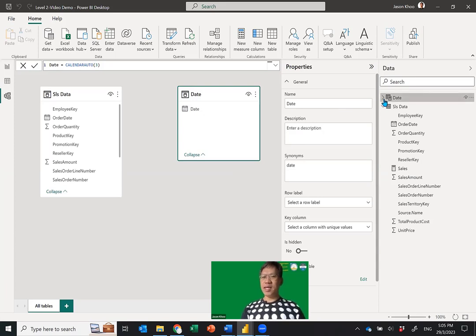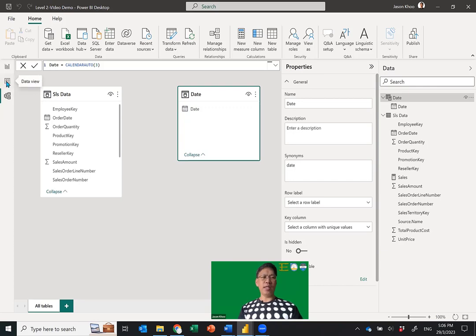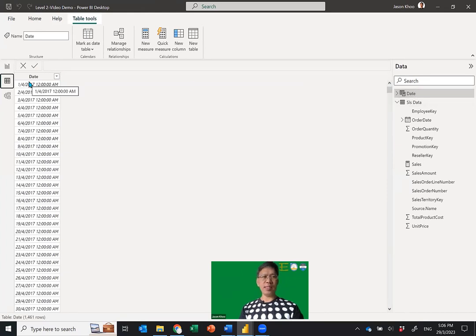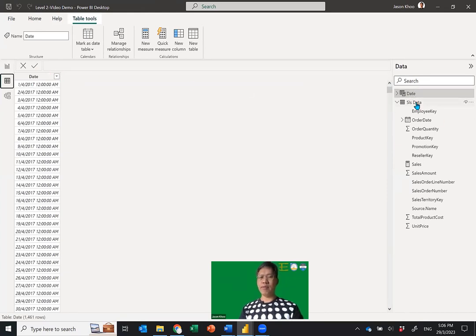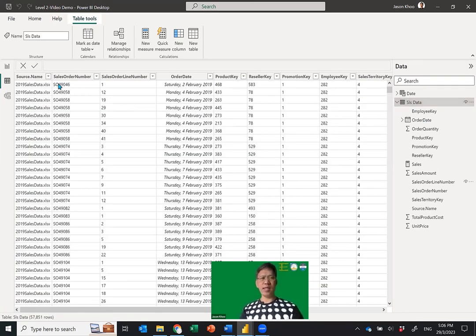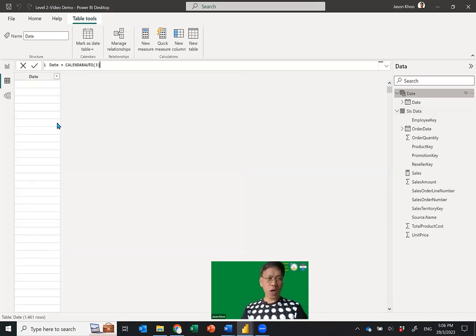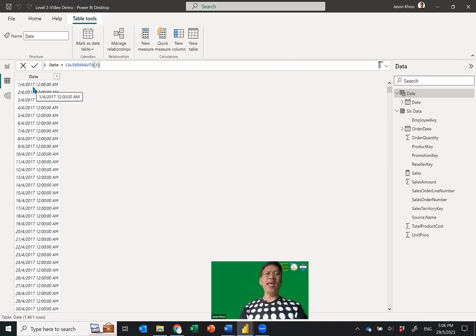Now you've got two tables here. Let me go into the date table first before showing you how to link them. Go to the Data View — you can toggle between the two tables. Click on the Date table and you'll see just the date column. In my table I only have the date. Watch this: the date starts from 1st April 2017. The function is smart enough to know if your data touches anything after 1st April — it will start the date table from 1st April of that fiscal year.